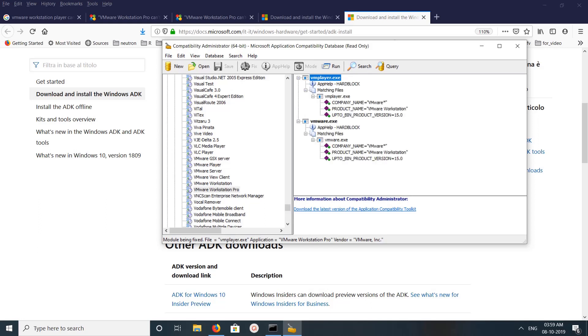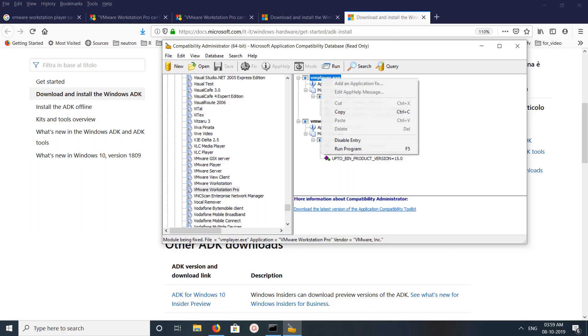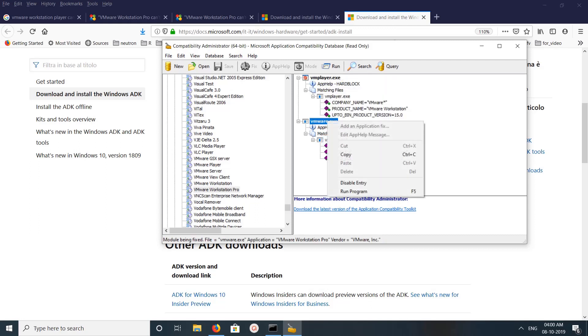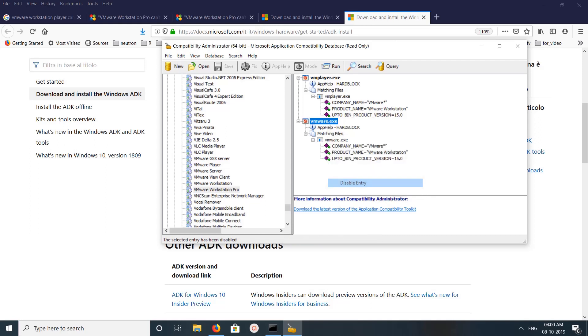So for that, right click then select disable entry. Here also right click, then select disable entry. So when you click on disable entry, you can see this icon will change. See, so that's all.